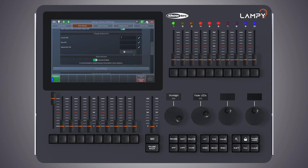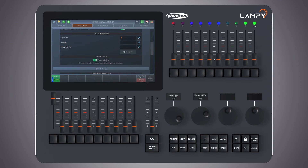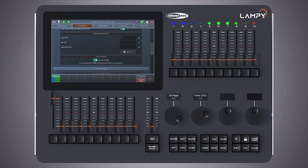Scrolling down a little more, we can see an option called 'show autosave'. By default, show autosave is enabled and will automatically save the show file in 10-minute intervals. You may turn off show autosave by simply clicking on the switch.